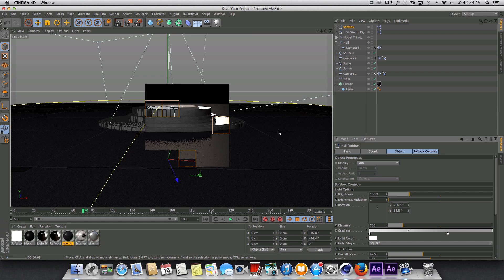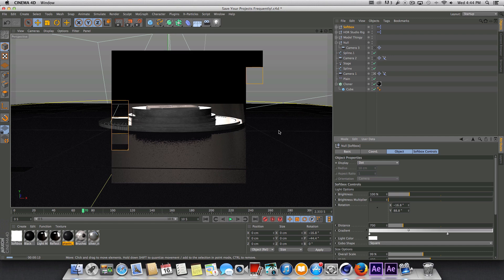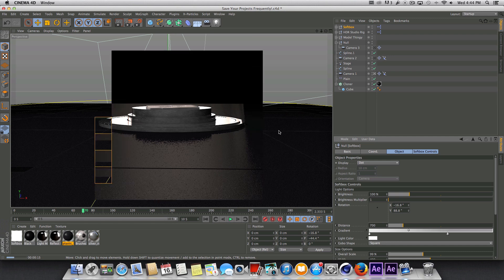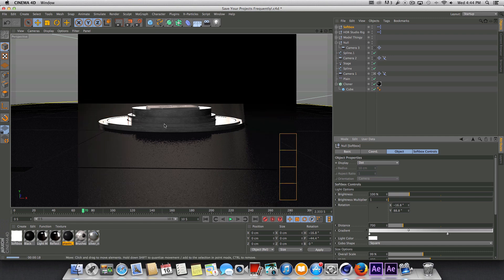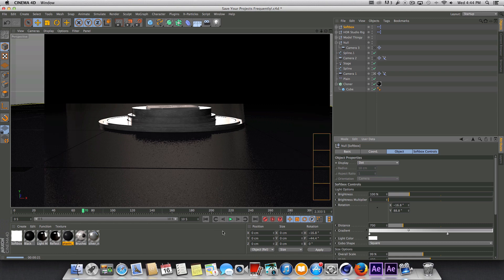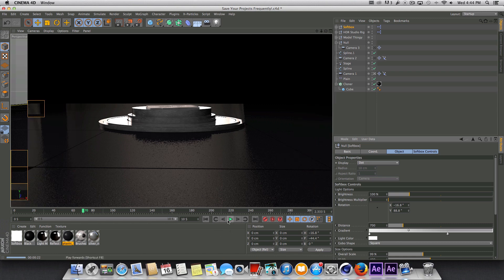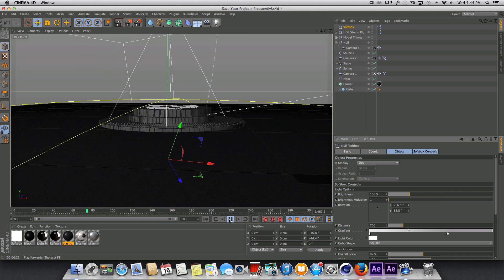When you're doing lighting, it's just a lot of tweaking and trying things and testing and seeing what it looks like at this angle and whatnot. Because when you have camera movement, your lighting is going to look different from different angles. So it's something you need to pay attention to.